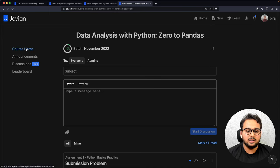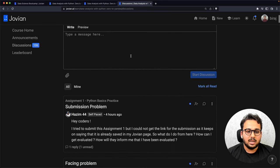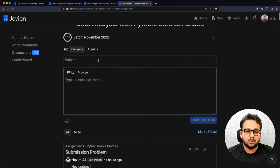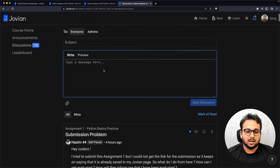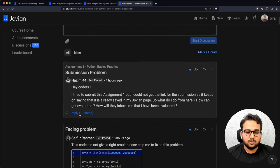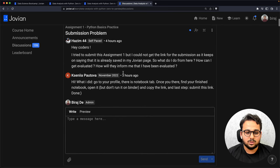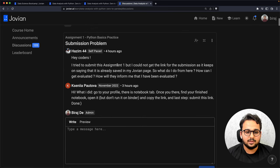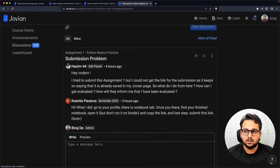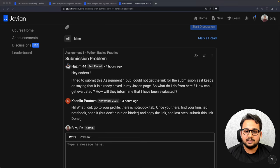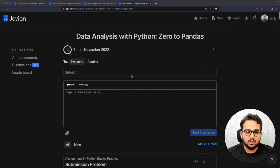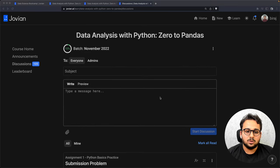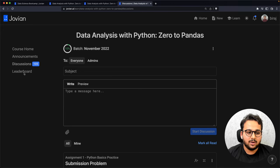Then there is a discussion page at the course level. We saw a discussion page at the lesson level; this is the discussion page at the course level. Here you can ask all your questions about the course, and anyone from the community can reply. You can see that one person asked a question and someone from the community replied.